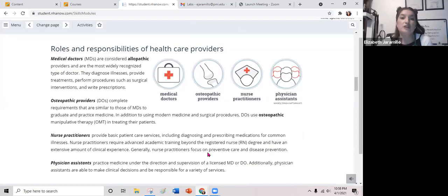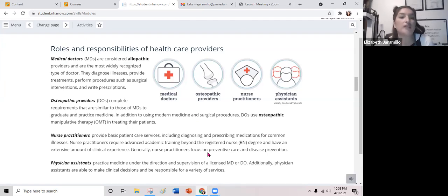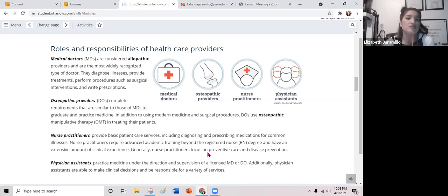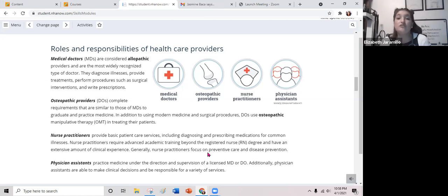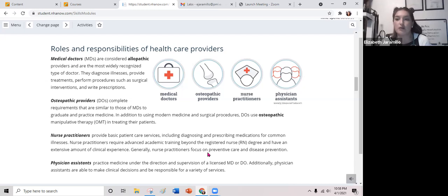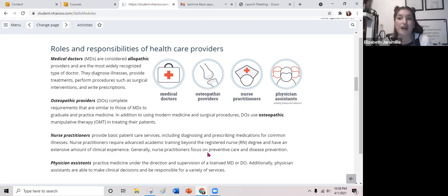Medical doctors or MDs are considered allopathic providers and are the most widely recognized type of doctor. They diagnose illnesses, provide treatments, perform procedures such as surgical interventions, and write prescriptions. Osteopathic providers or DOs complete requirements similar to those of MDs. In addition to modern medicine and surgical procedures, DOs use osteopathic manipulative therapy or OMT in treating patients. I worked for a DO — my first doctor in family practice — and he would do back manipulations for patients so they didn't have to see a chiropractor.